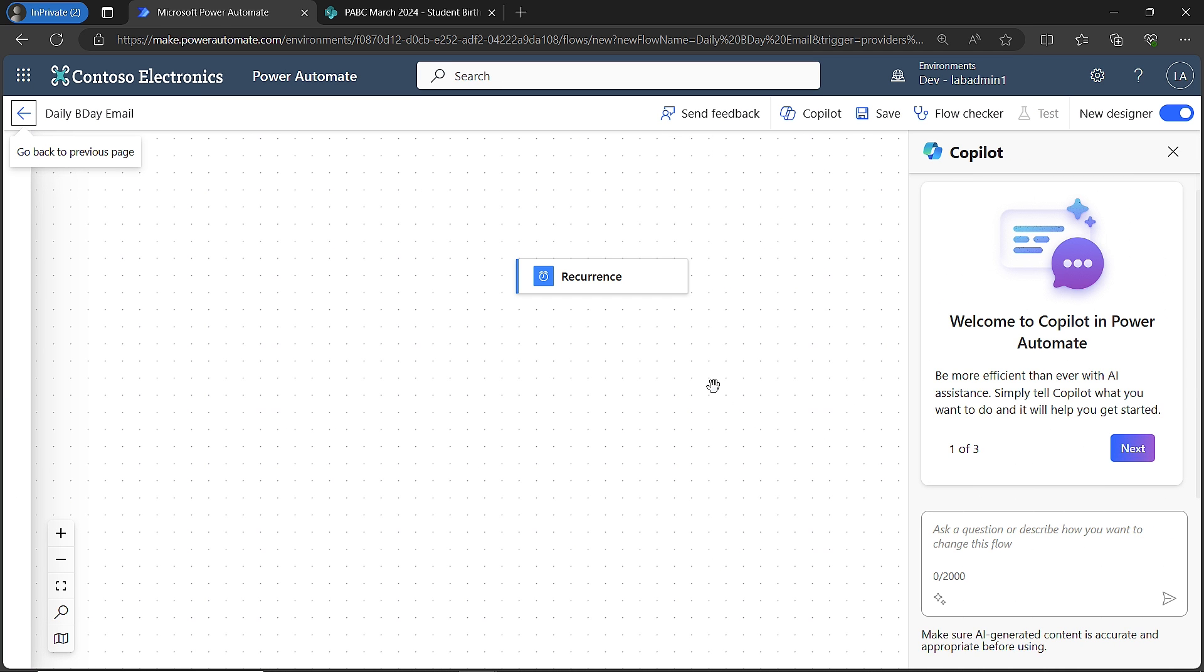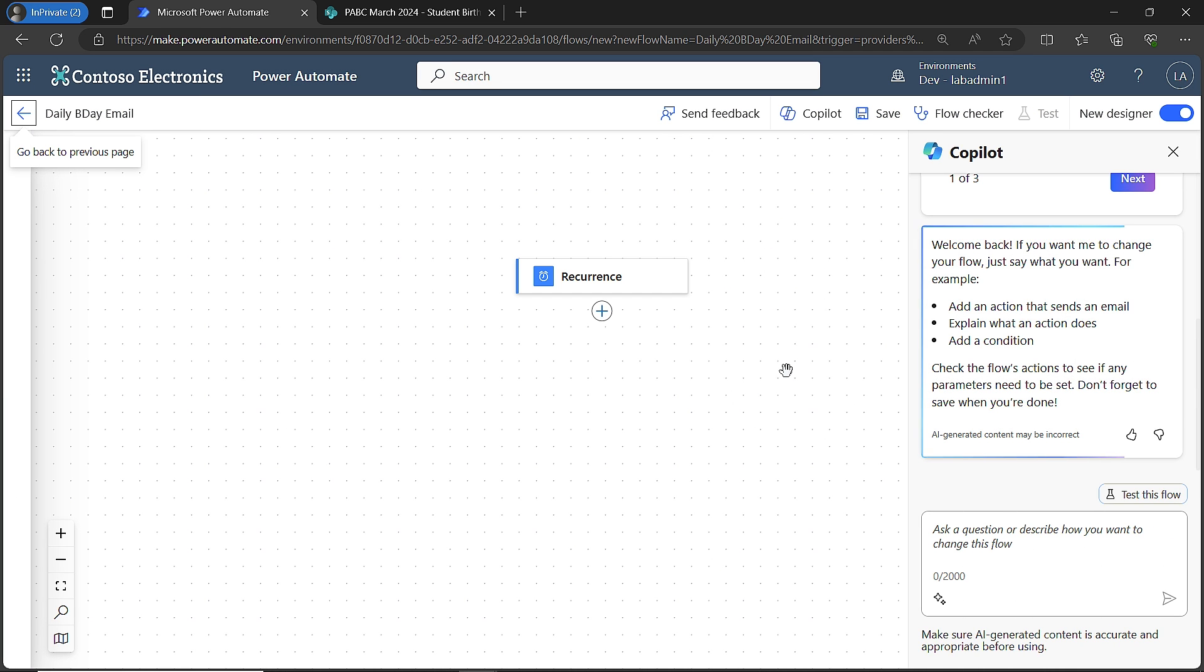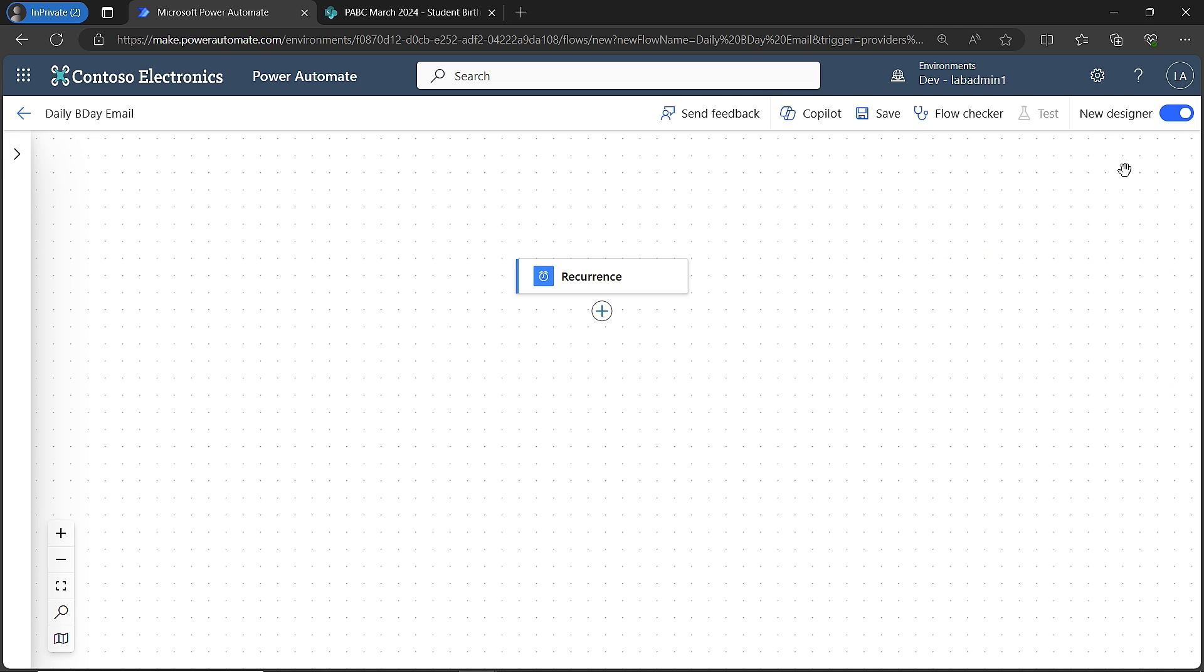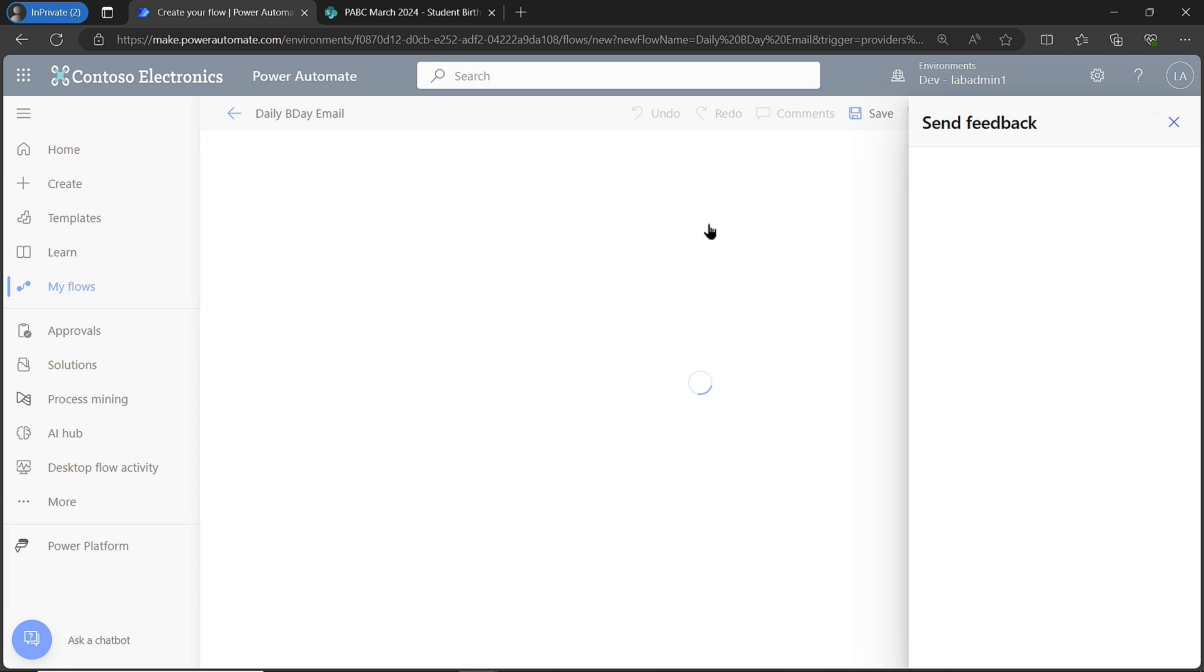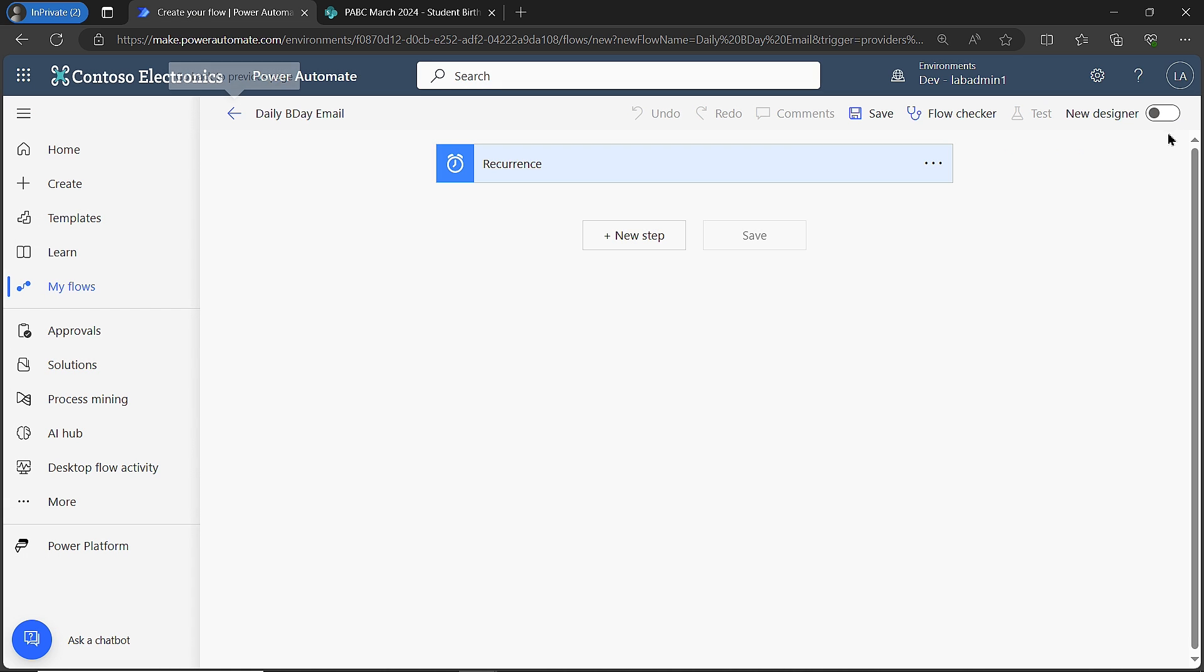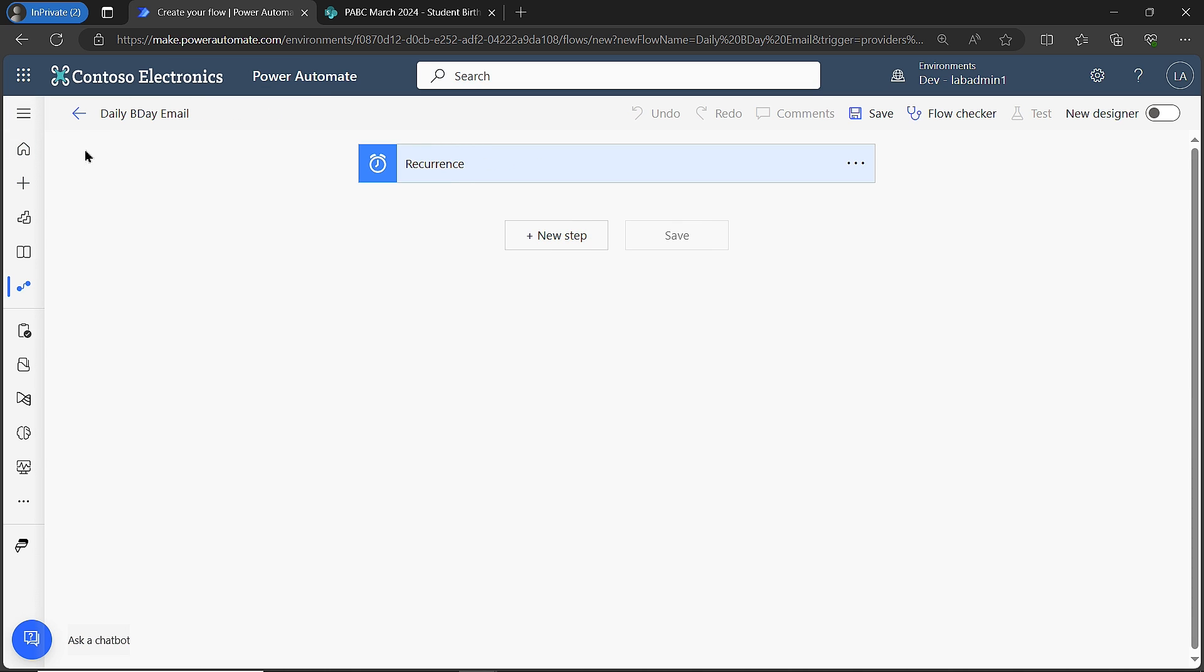Now my trigger here is going to be a recurrence trigger. This is the new modern designer. I'm actually going to flip this over, go into the classic designer, just in case you're not as familiar with the new designer. I think this one's nice. It'll get us where we need to be. I'm going to collapse this so we have a bit more room. This is my trigger. This is going to run every day at 7:30 in the morning.